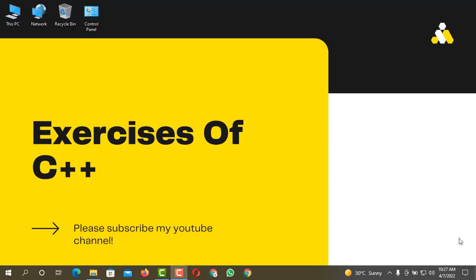Before starting the video I request you guys to please subscribe to my YouTube channel Exercises of C++ and don't forget to press the bell icon so you never miss any kind of update. Let's get started. The first thing is that you have to open your compiler, that is Dev C++.